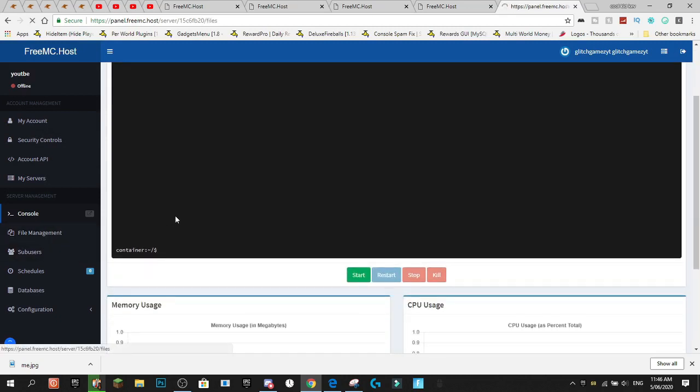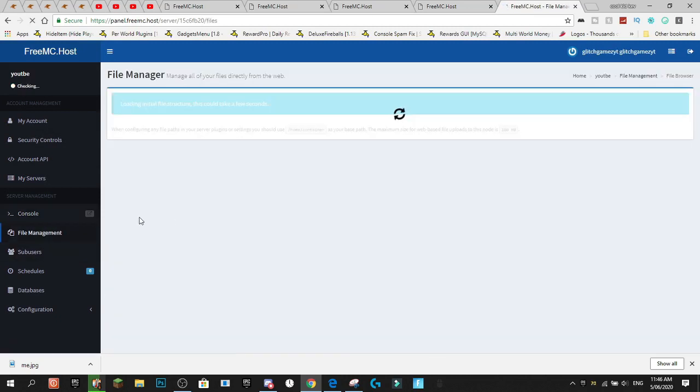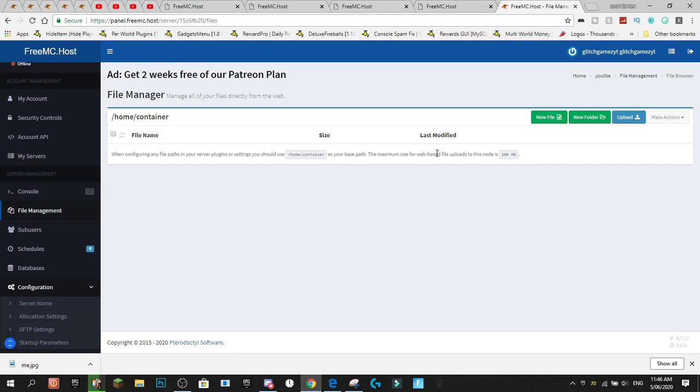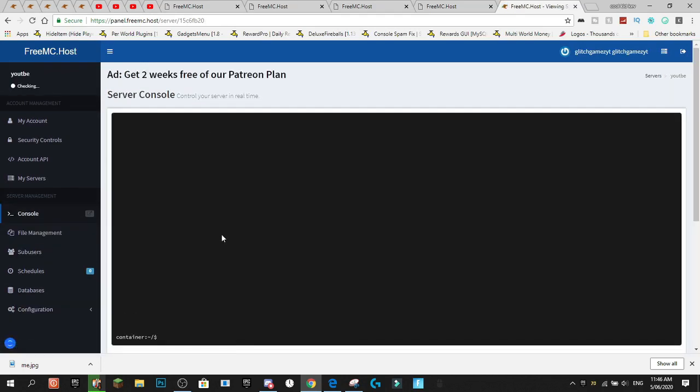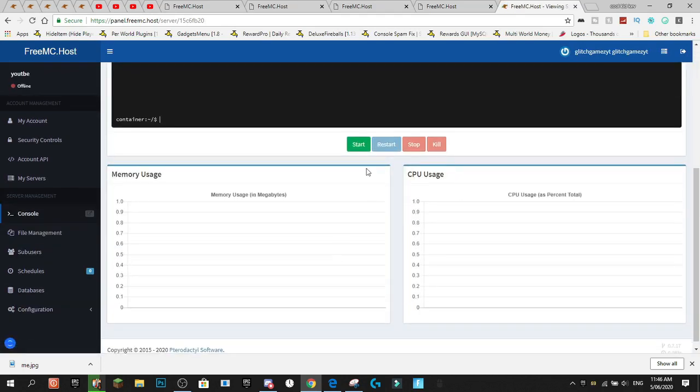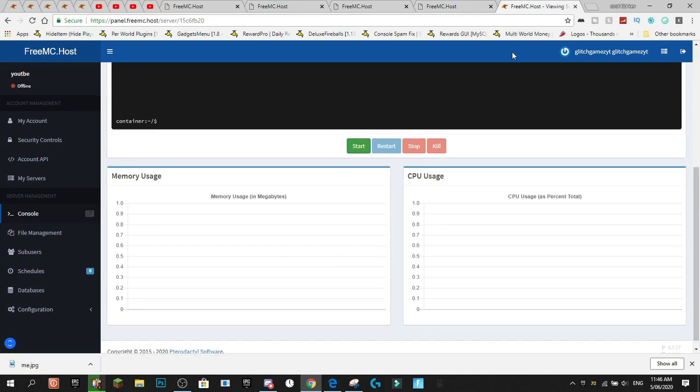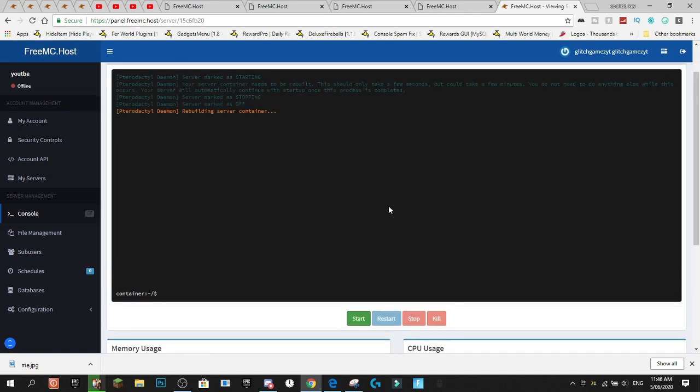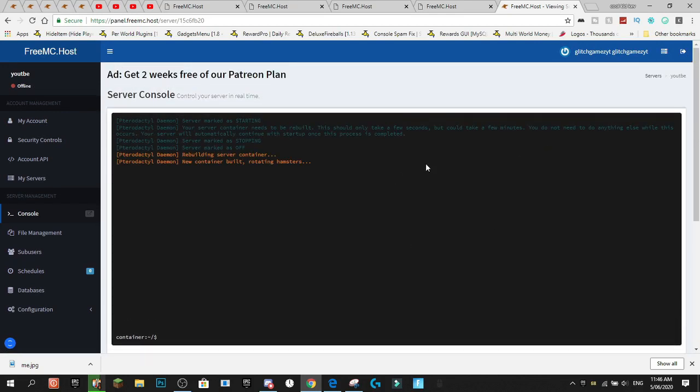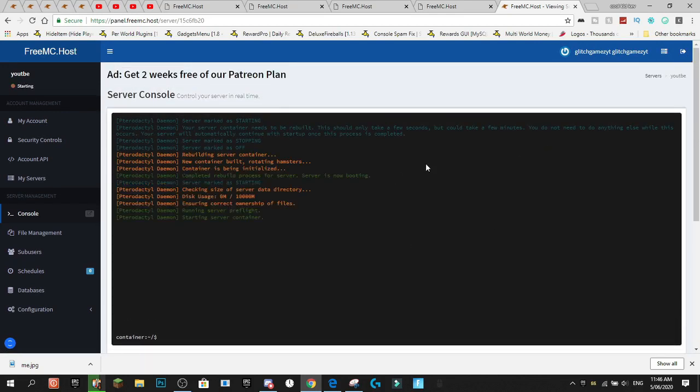So, this is the console in real time. You've got file management. It basically works the same as any other server you would do. Obviously, there's no files yet. We haven't started the server up.